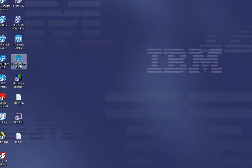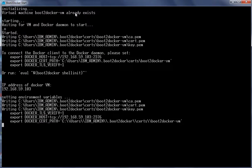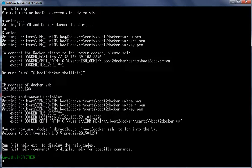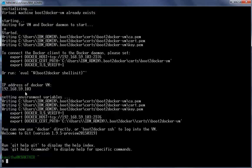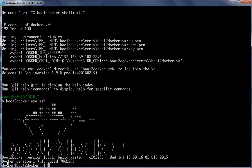Let us start the demo by launching the Boot2Docker VM by clicking the Boot2Docker start icon on the desktop. The Boot2Docker VM already exists and it is getting started. We will be able to use Docker directly or log in to the Boot2Docker VM. Note the IP address — this is the address we will use to access the application running inside the container. Now let us log in to the Boot2Docker VM using Boot2Docker.exe SSH.